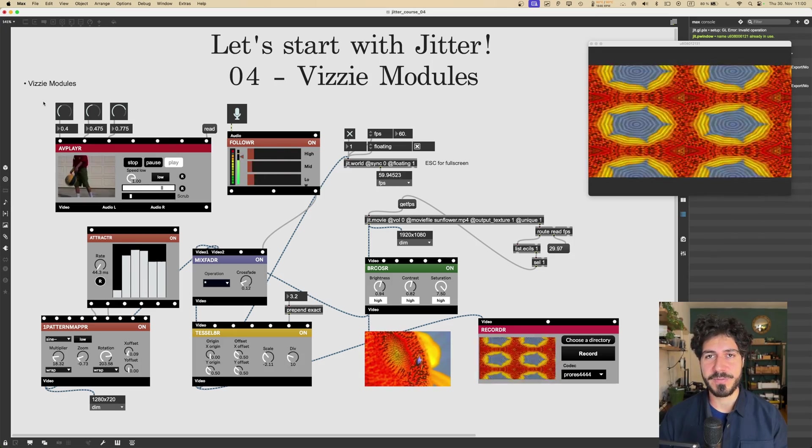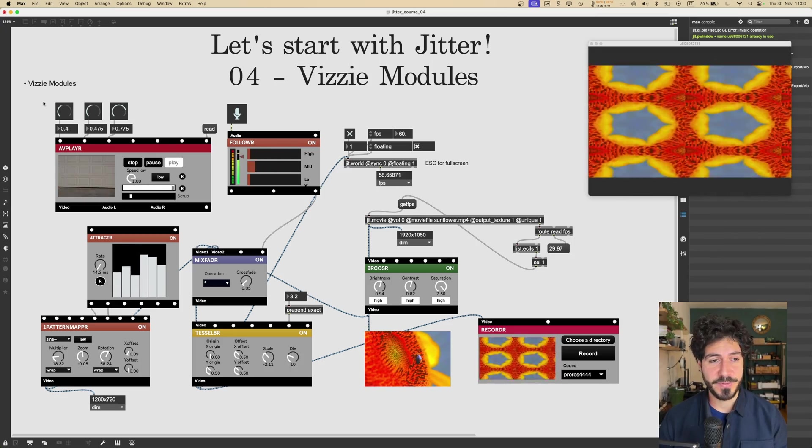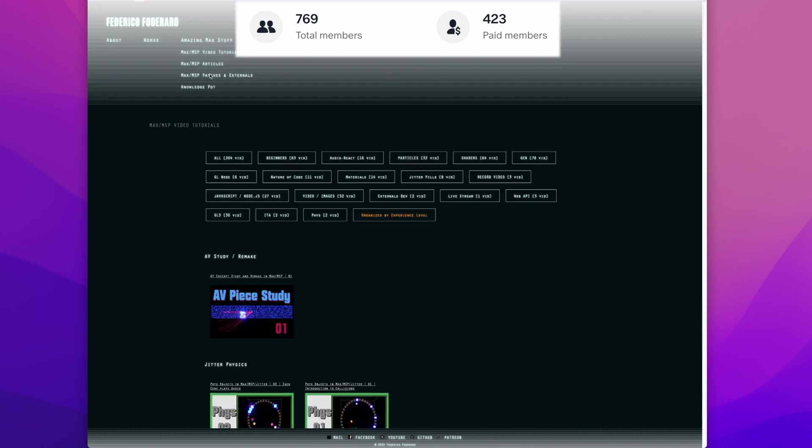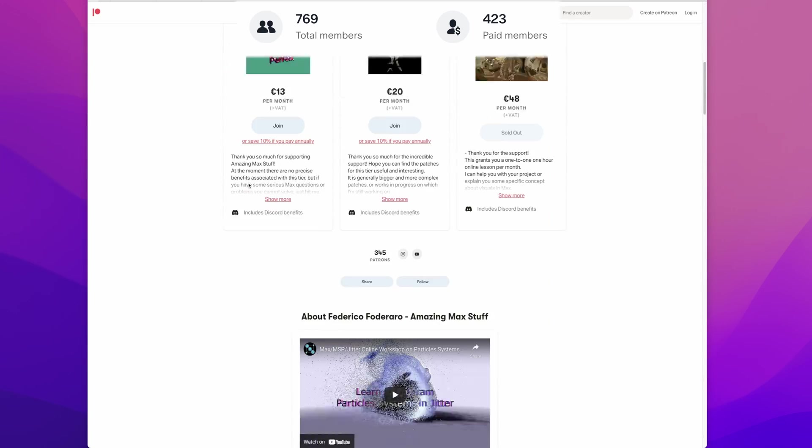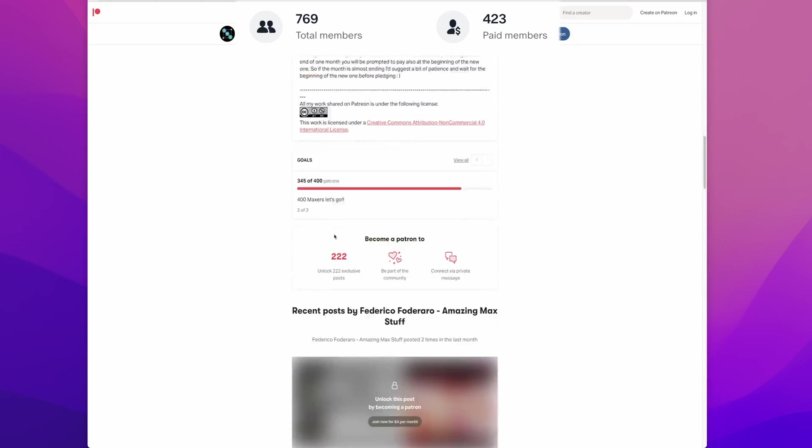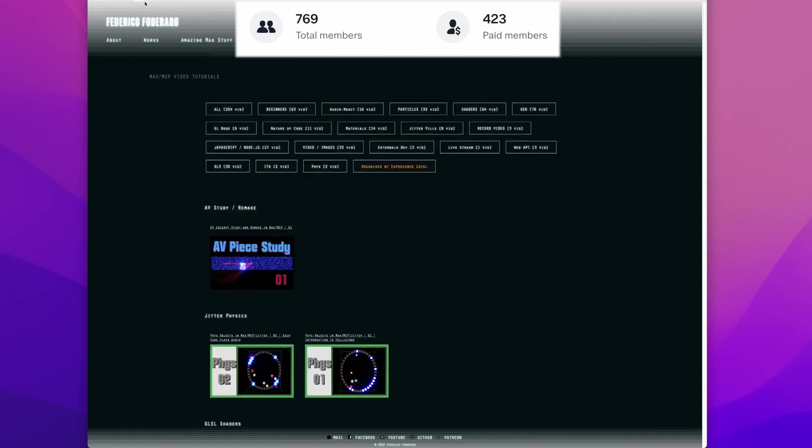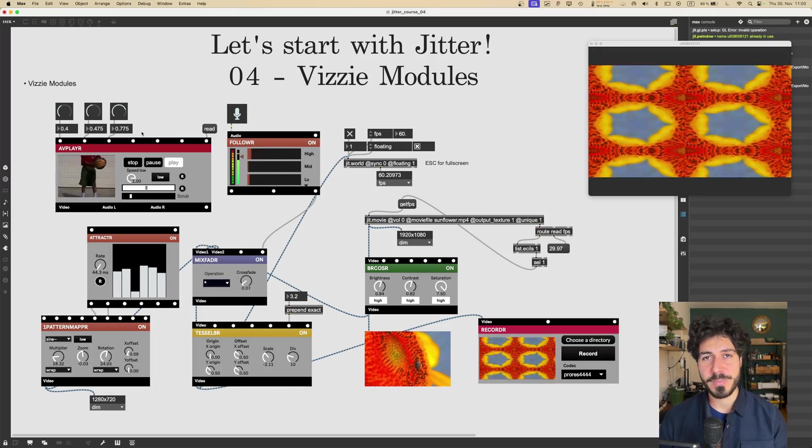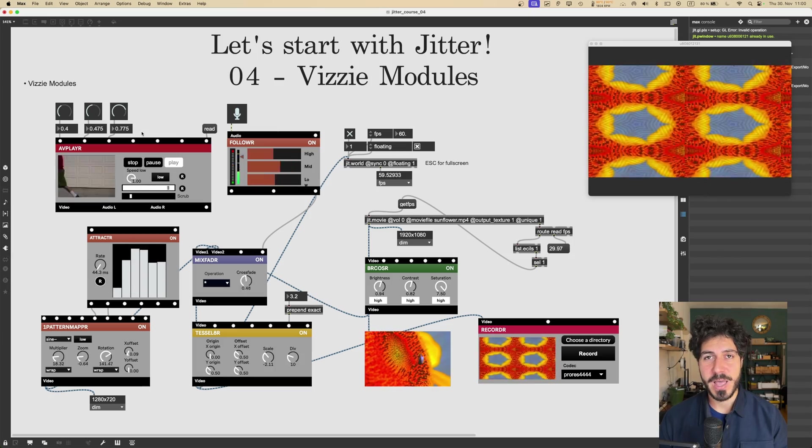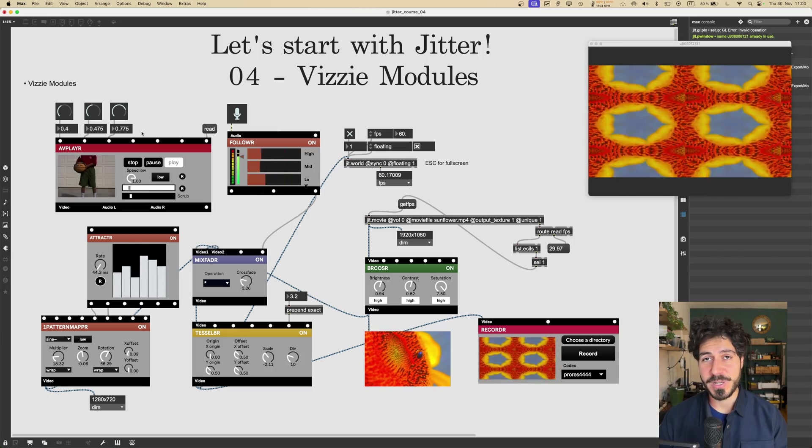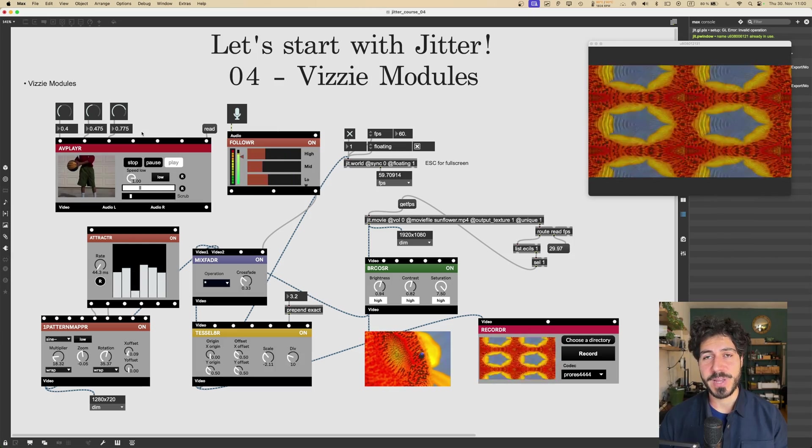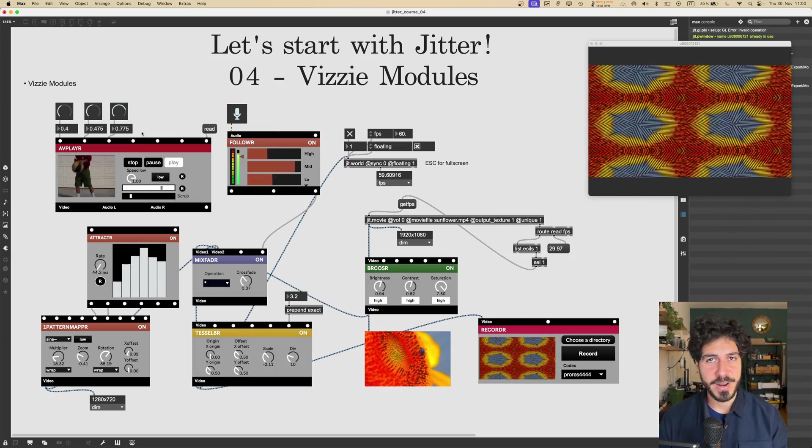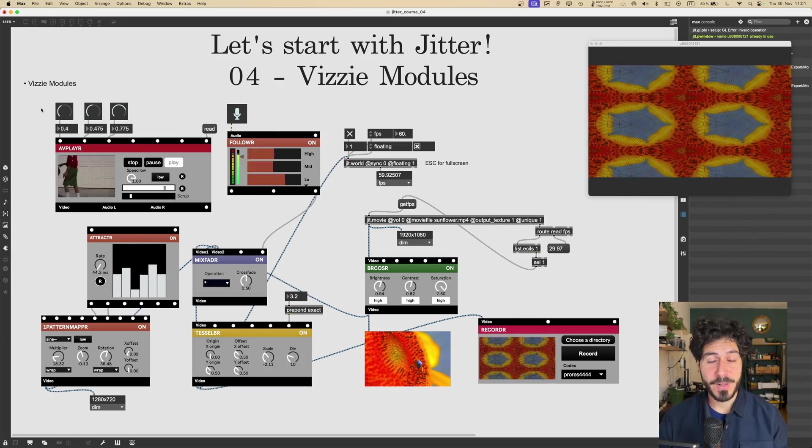But if you want to grab the patch, you can find it on my Patreon for free. Shout out to all my supporters on Patreon, which keep the channel going on. If you would like to support the channel as well, check out my Patreon page. And besides supporting the channel, you will also get access to hundreds of patches that I created during the years.